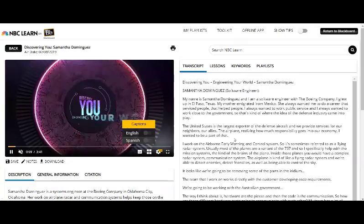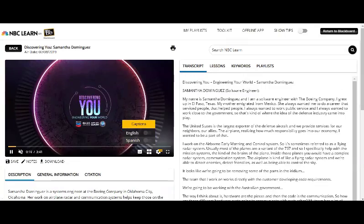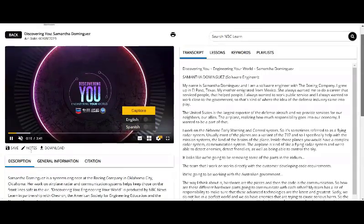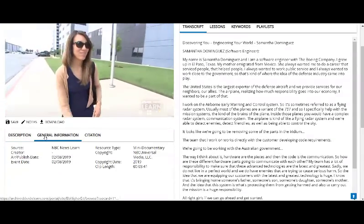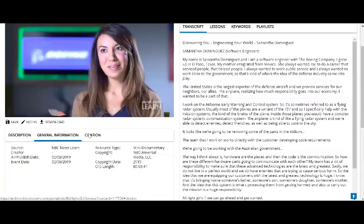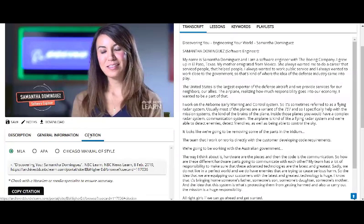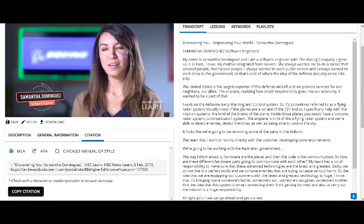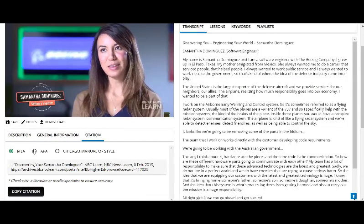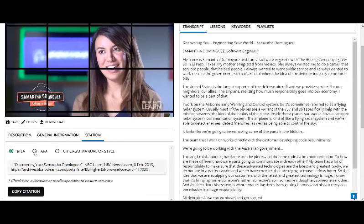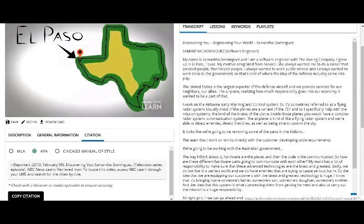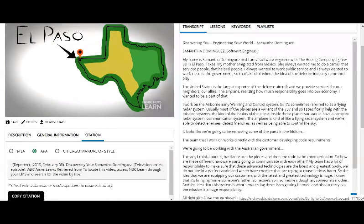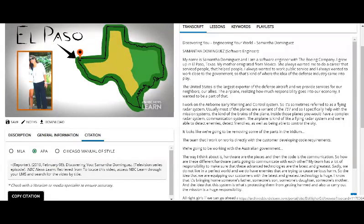Underneath the video, in addition to a short description and metadata for the resource, you'll find our citation generator. Simply choose the style of citation you wish to create, click copy, and paste that into whatever document you're working on.